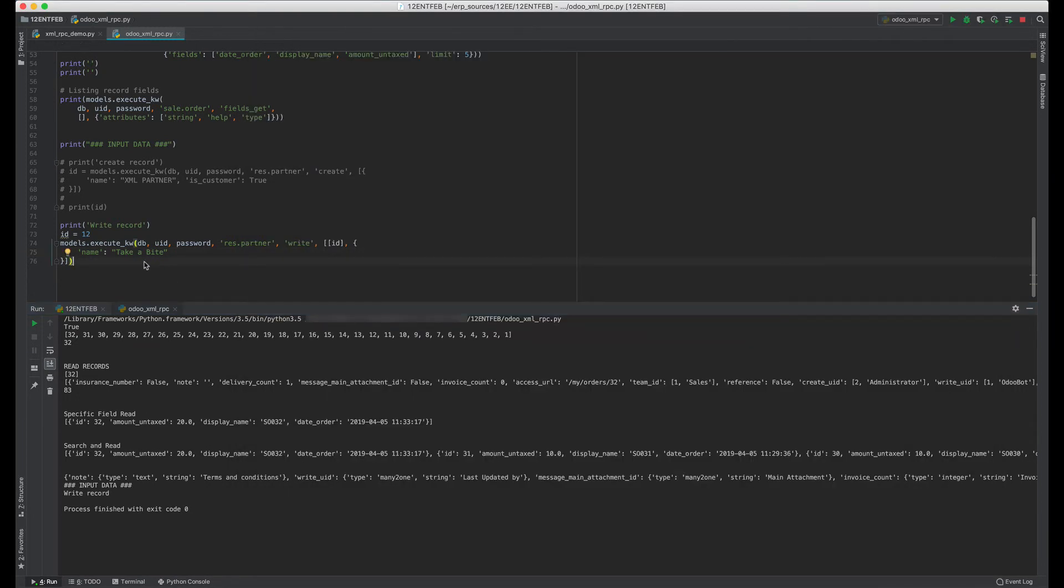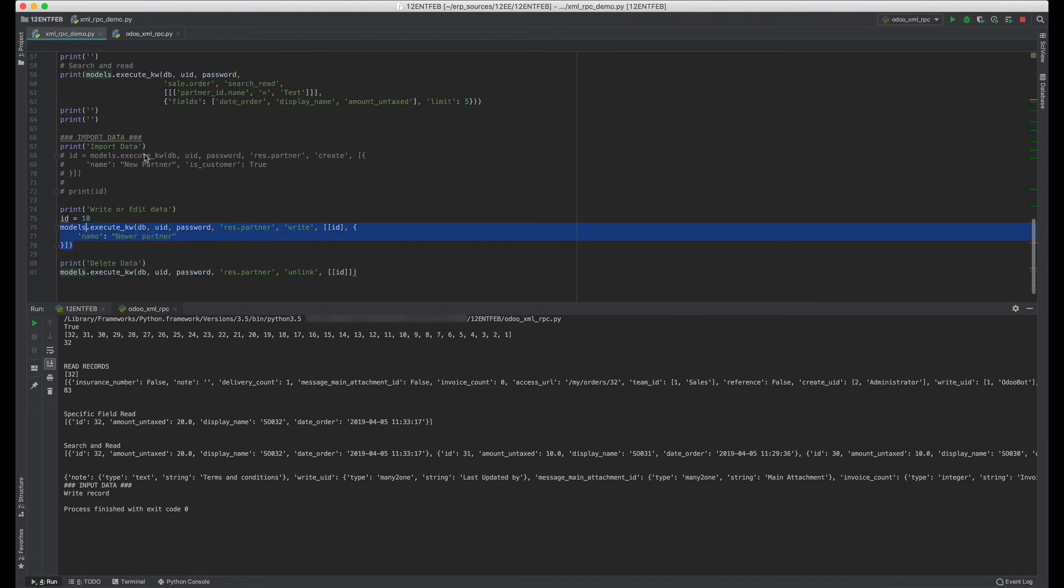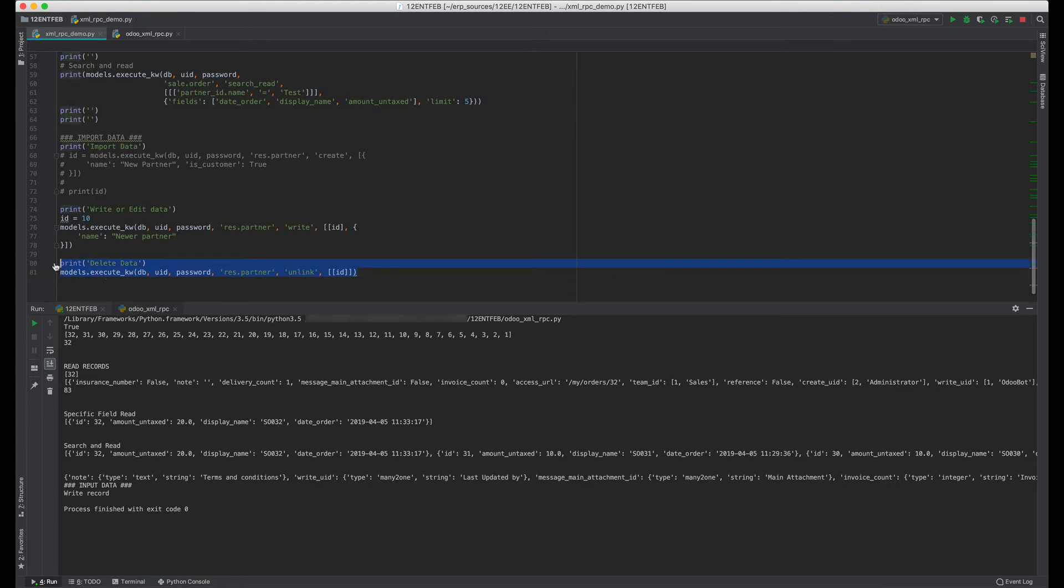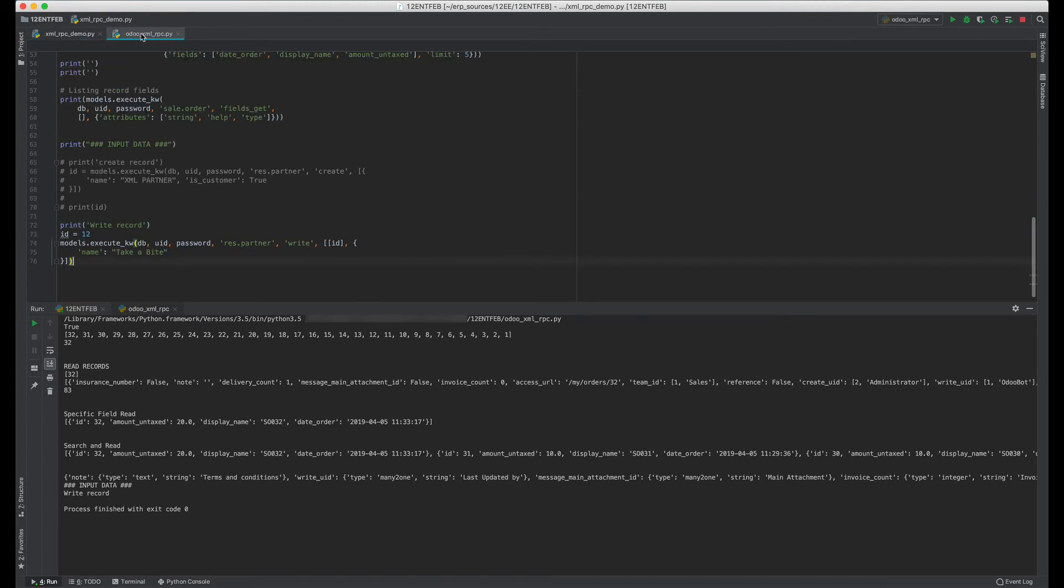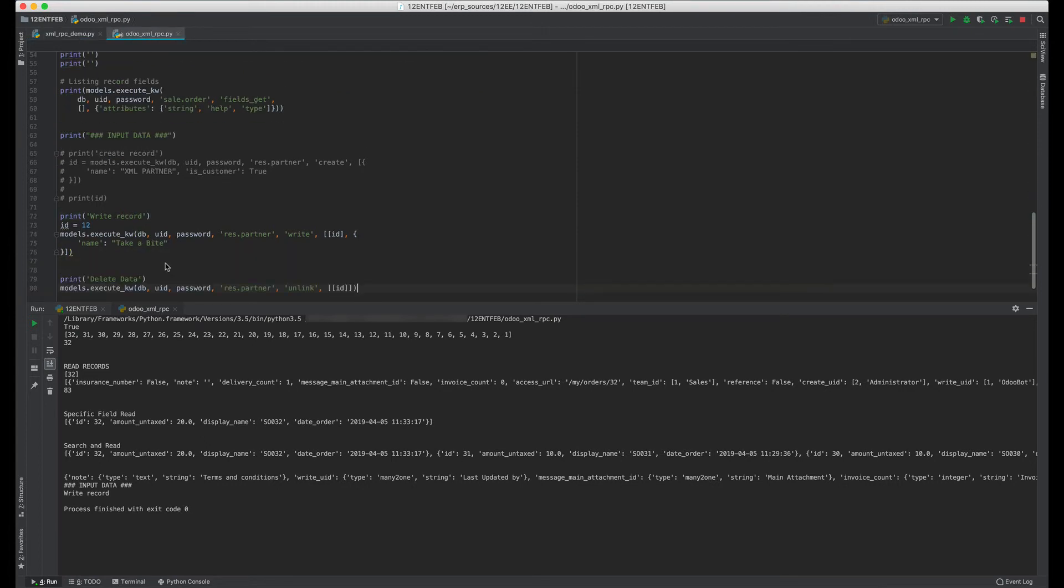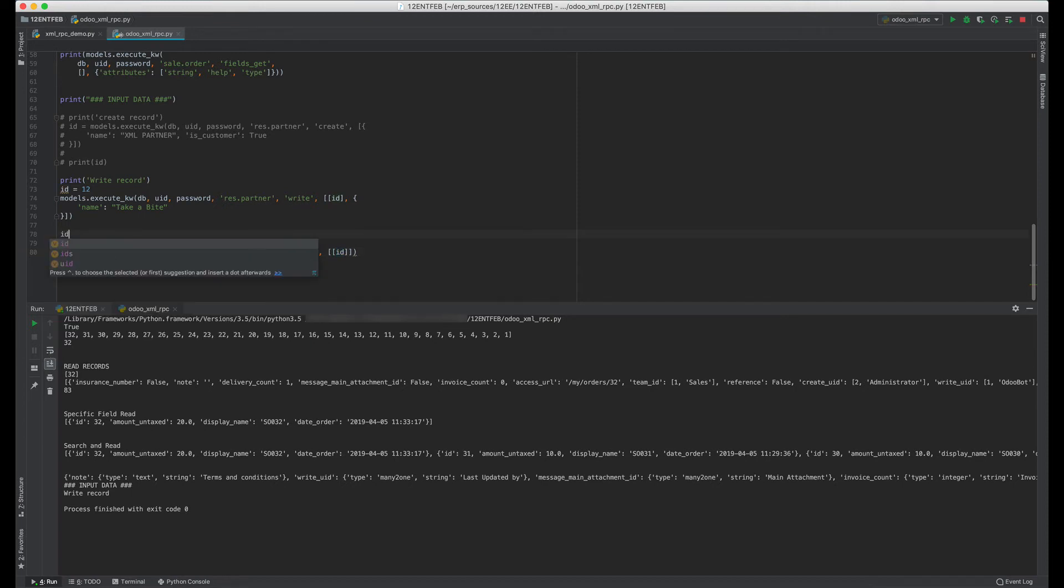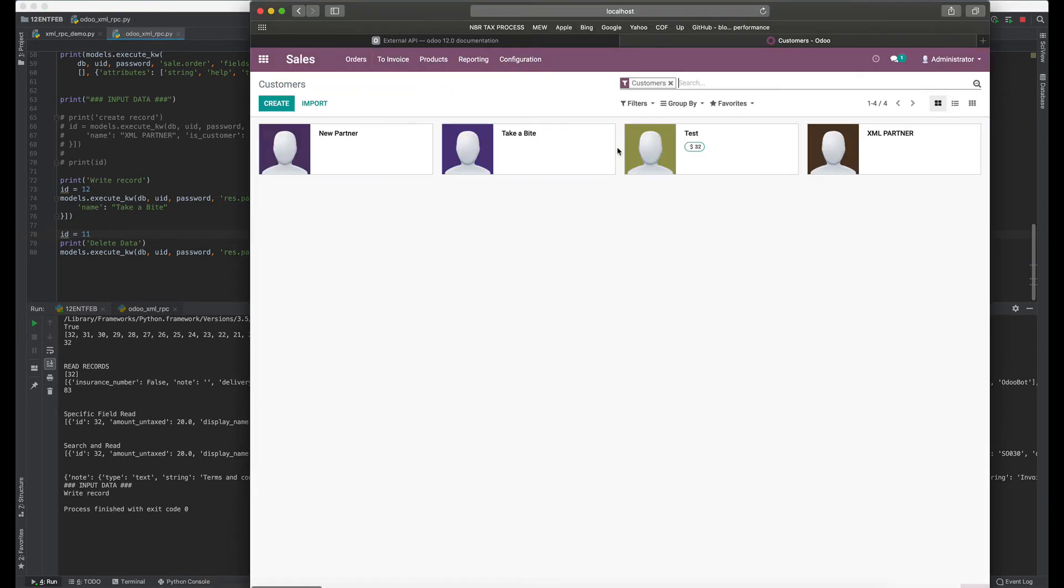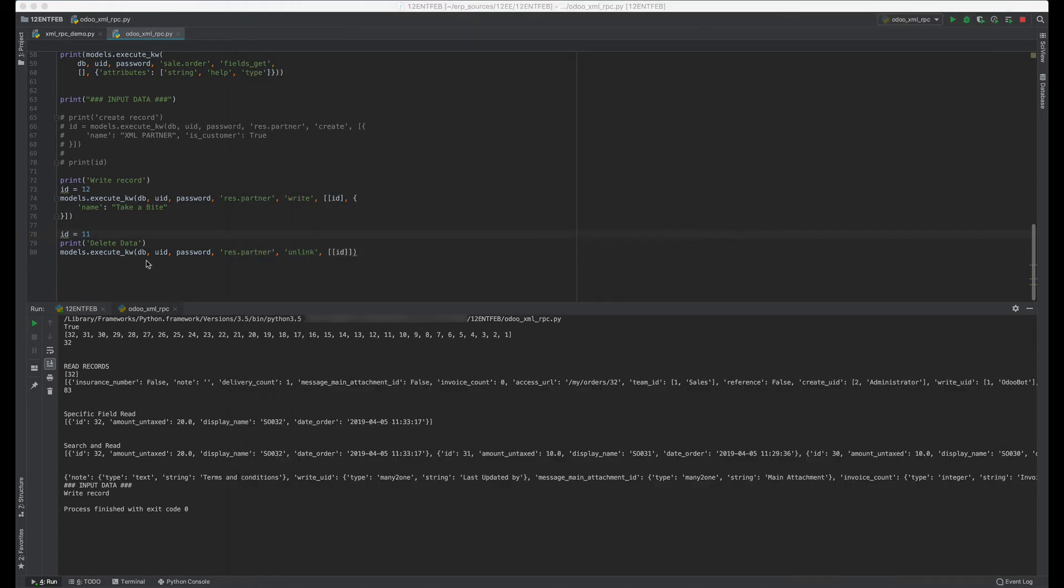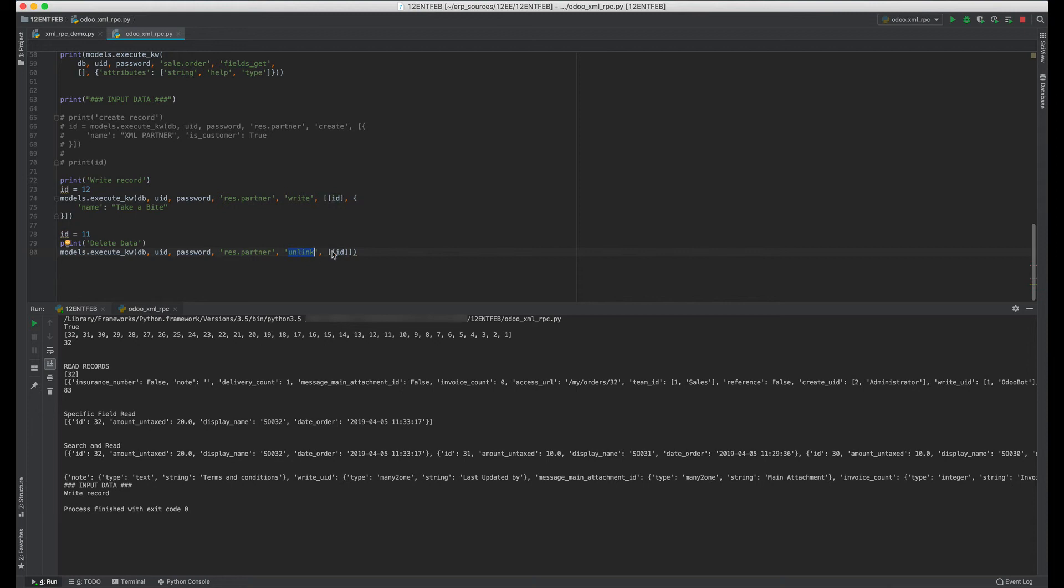There's another operation which is delete data. We can delete data by just running the unlink function and just specifying the ID. Let's say in this case we want to delete the ID number 11, which is this XML Partner record. We have to delete this. We've included the ID 11 and it will run an unlink function on this ID in the res.partner model. Let's comment out this.